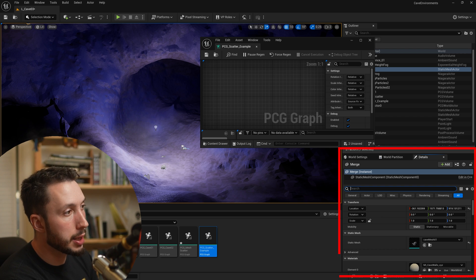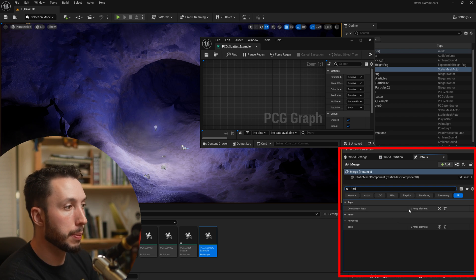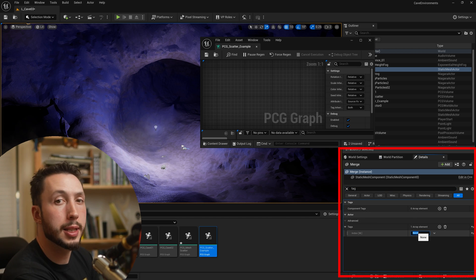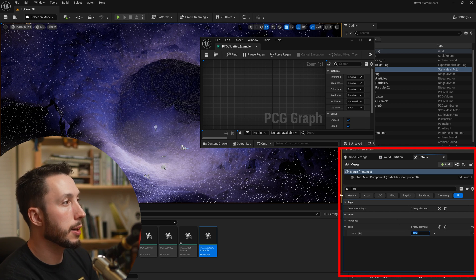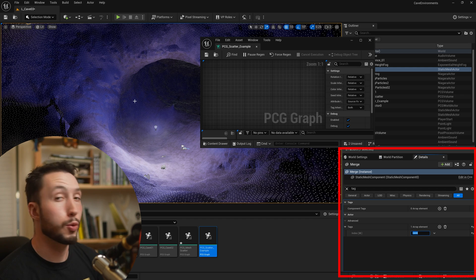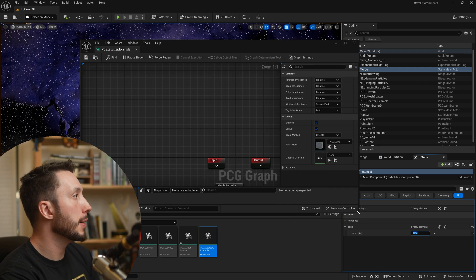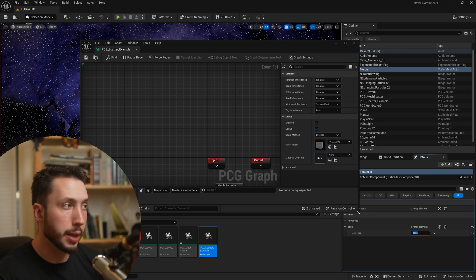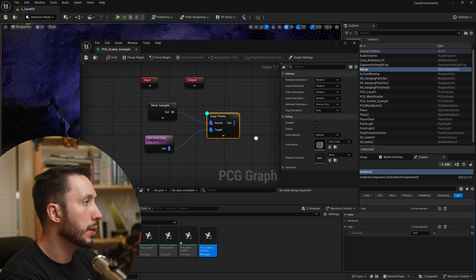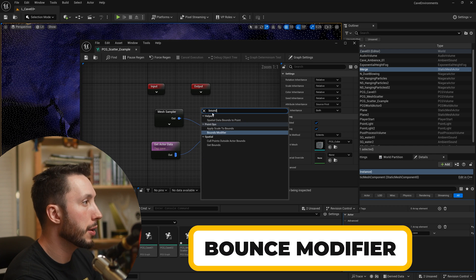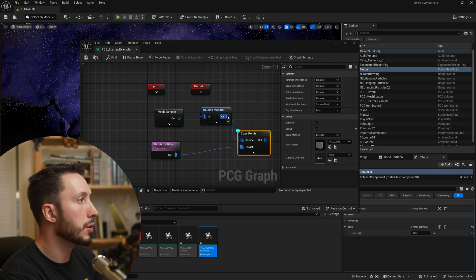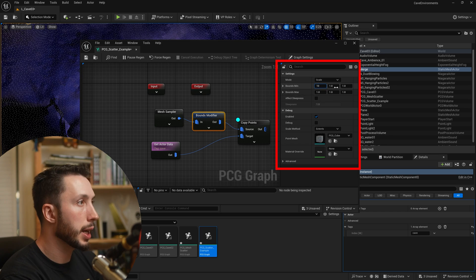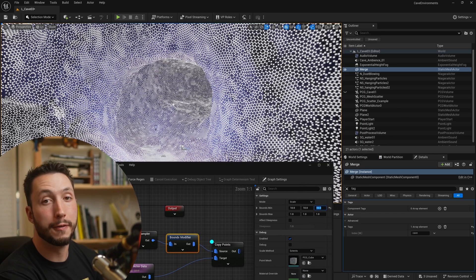Click on the mesh in the level, search for 'tag', and go to Actor Tags. Hit the plus button and type in the exact same tag we put in the graph — 'cave'. Once you hit enter, the points will suddenly appear directly on our mesh. They're tiny by default, so we'll add a Bounds Modifier between the nodes and increase the bounds minimum to 10 to make them visible.